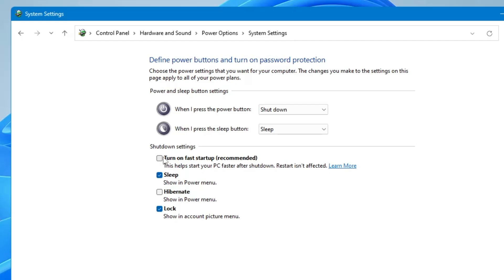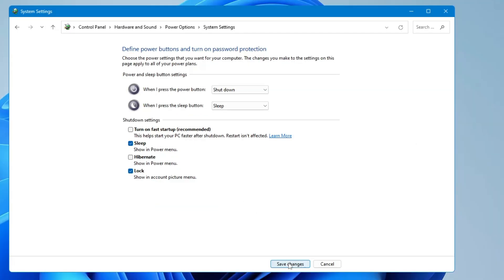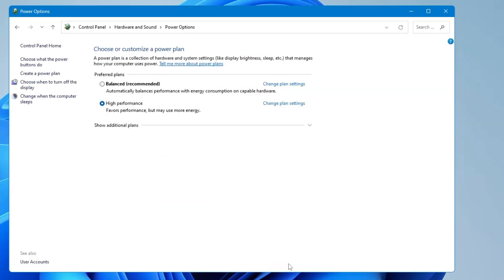Now once you uncheck this option and click on 'Save changes', the next time when you shut down your computer it will be shutting down everything. So that the next time when the computer gets started, it gets started in a fresh way without loading the previous applications and files.